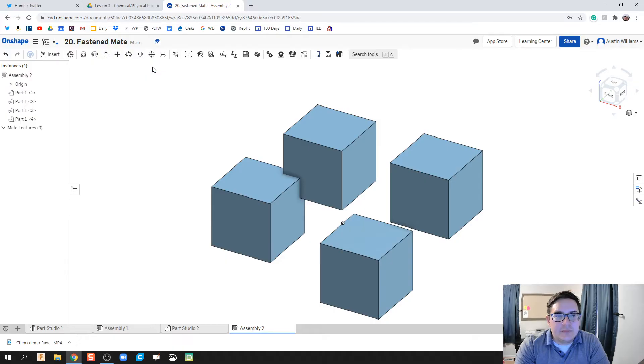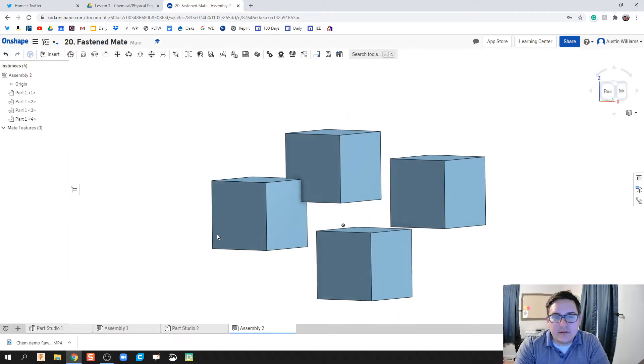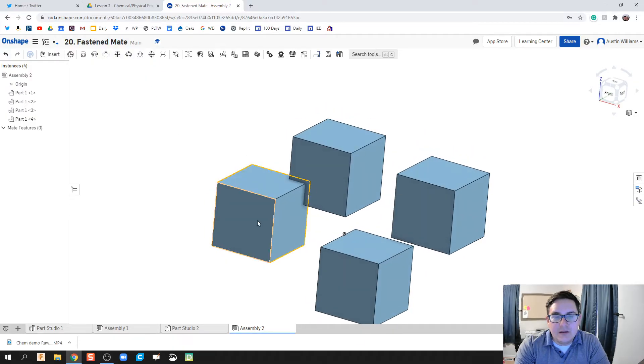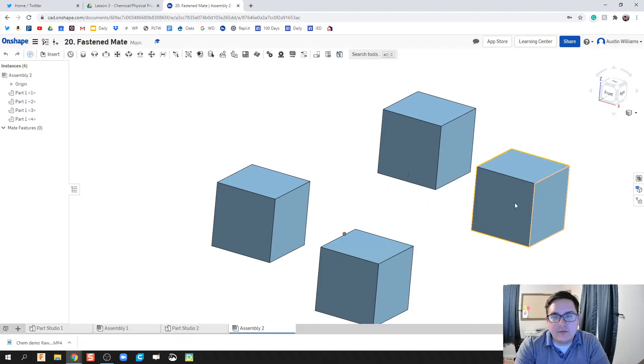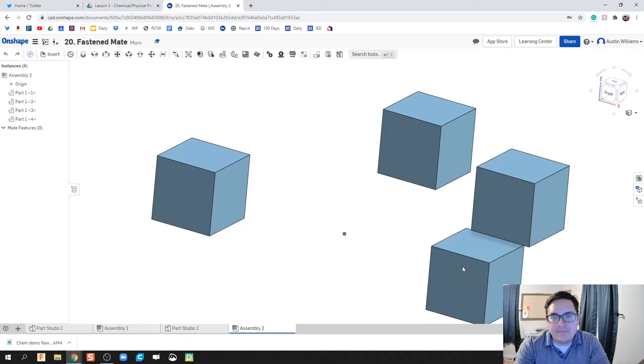And then hit the green check mark and we are good to go. Now all four of these cubes can move as expected.